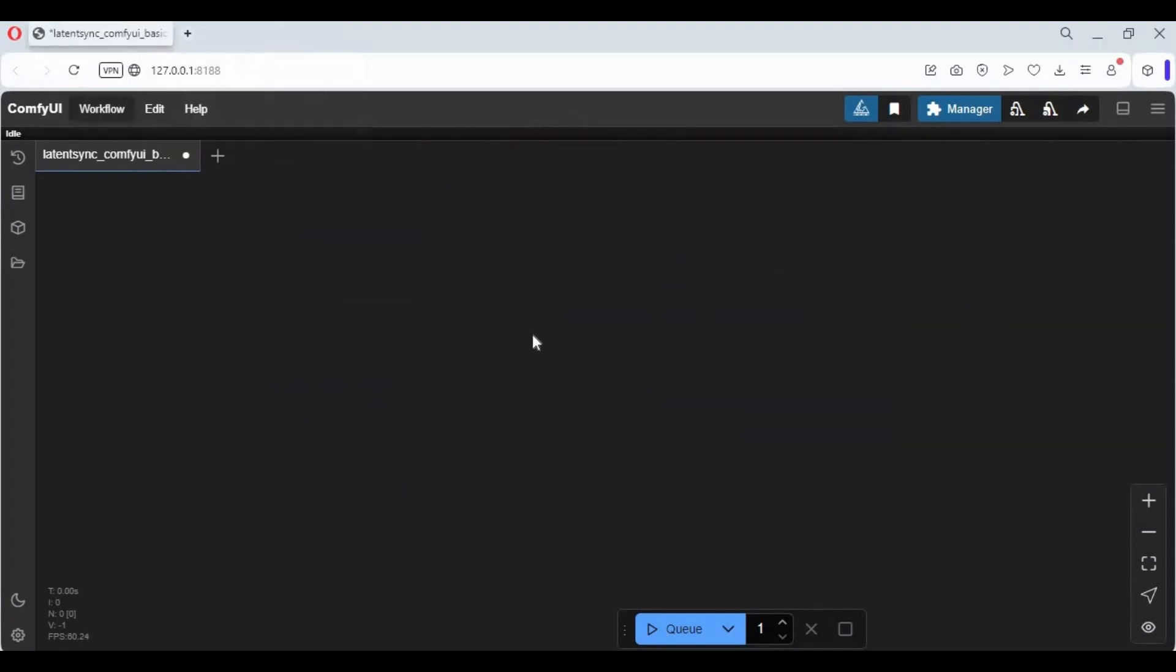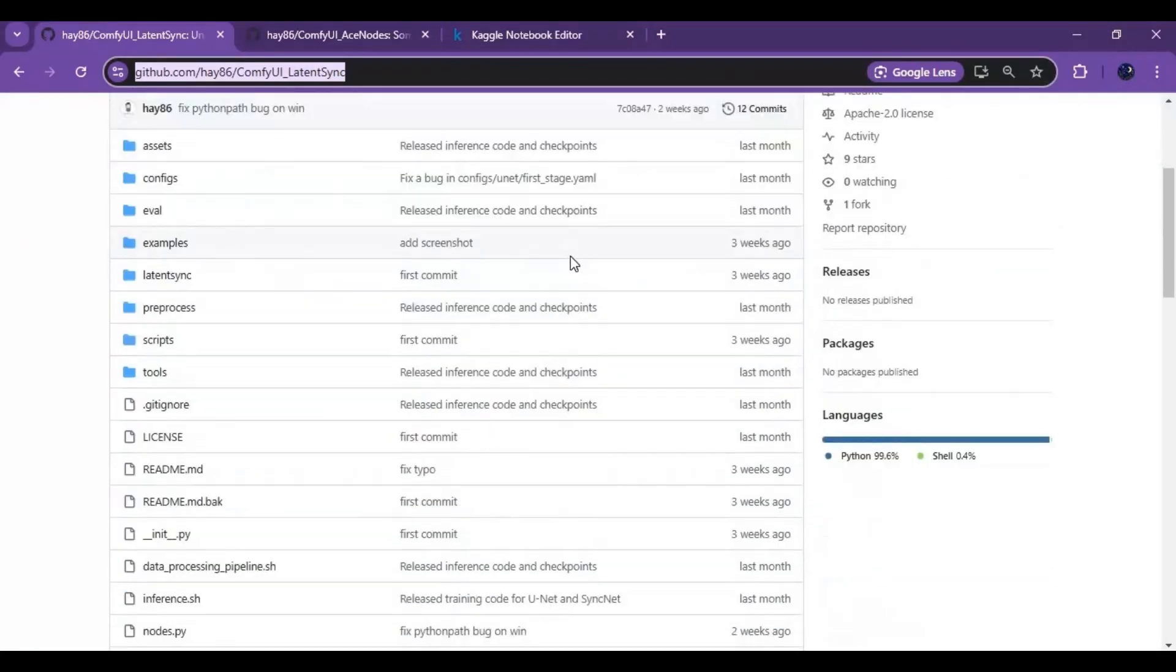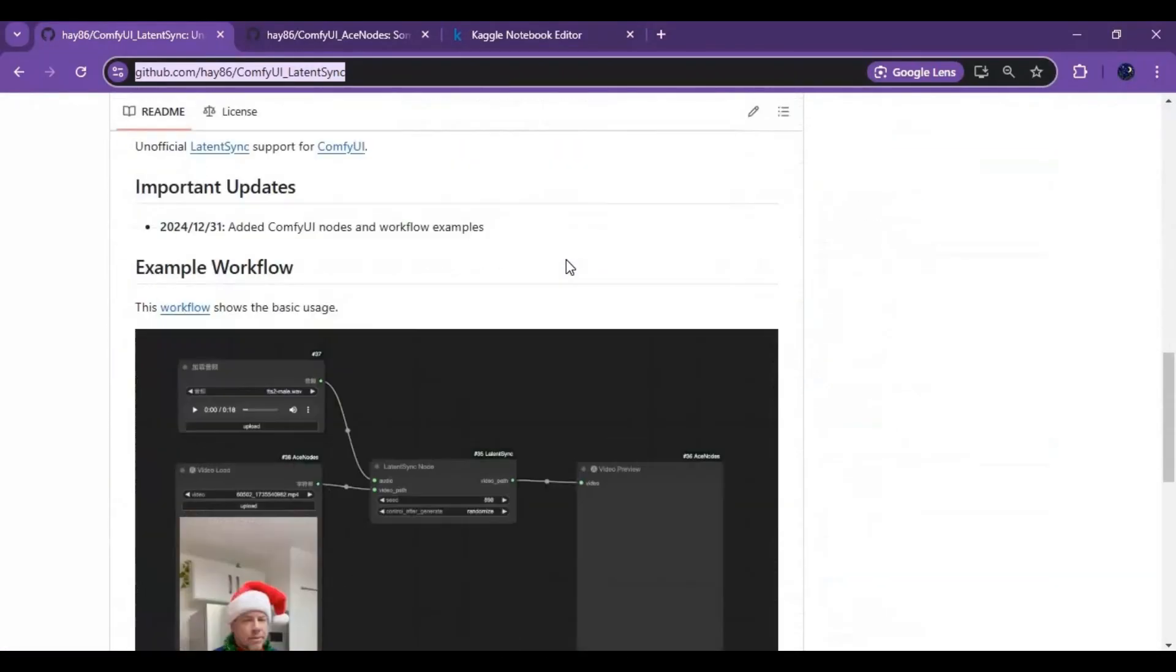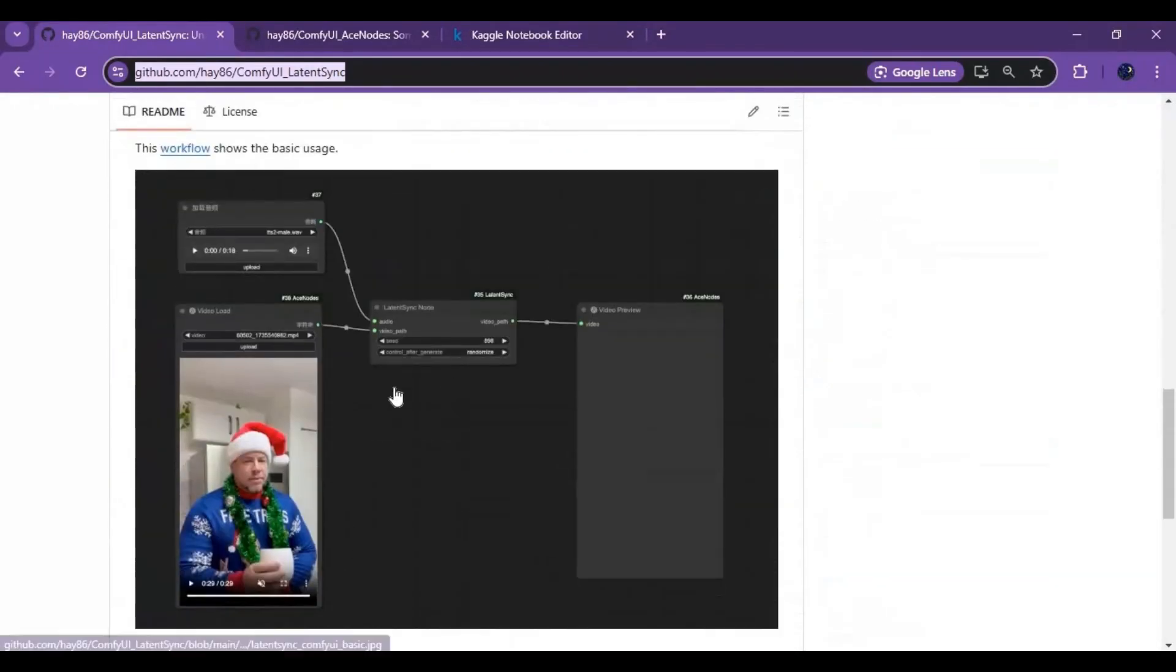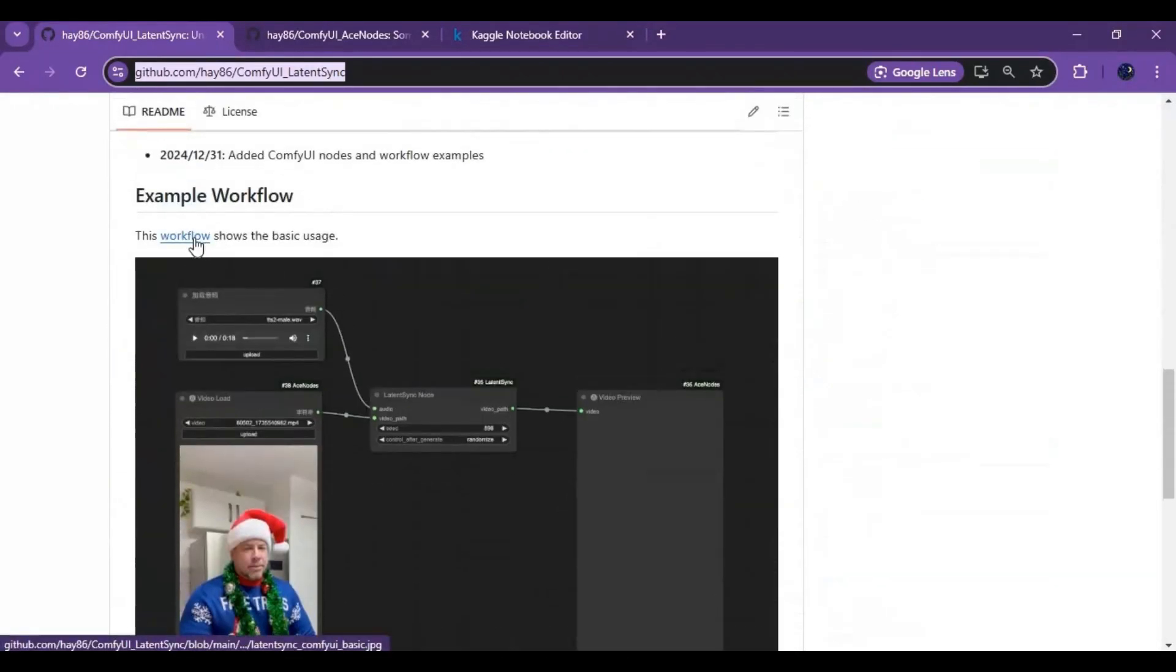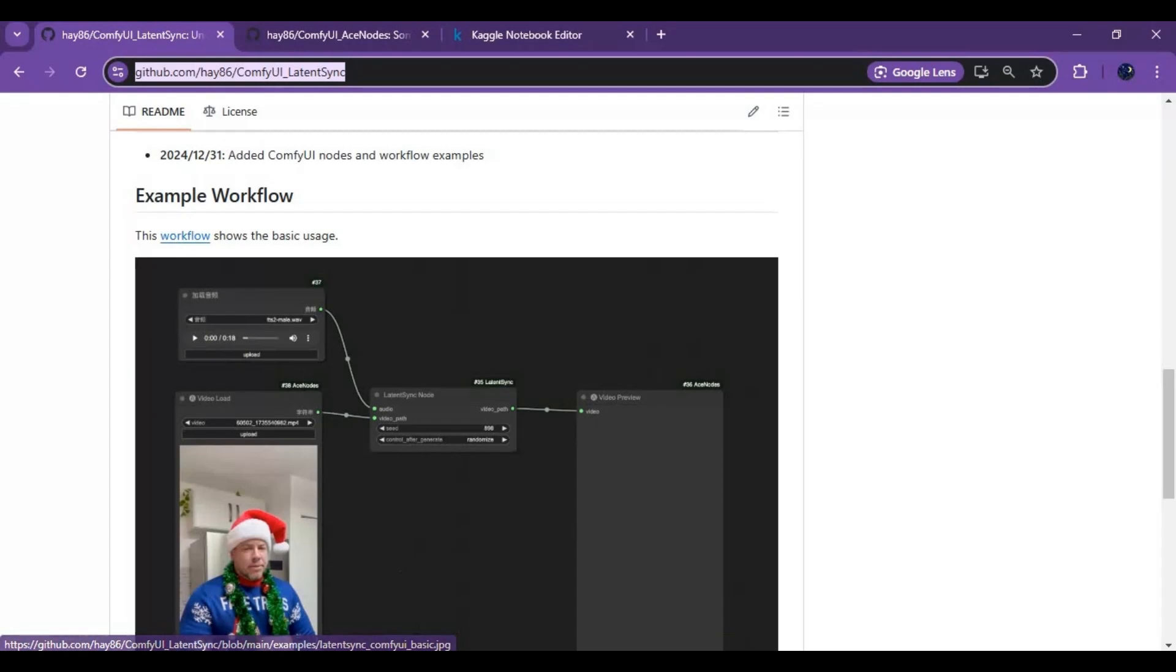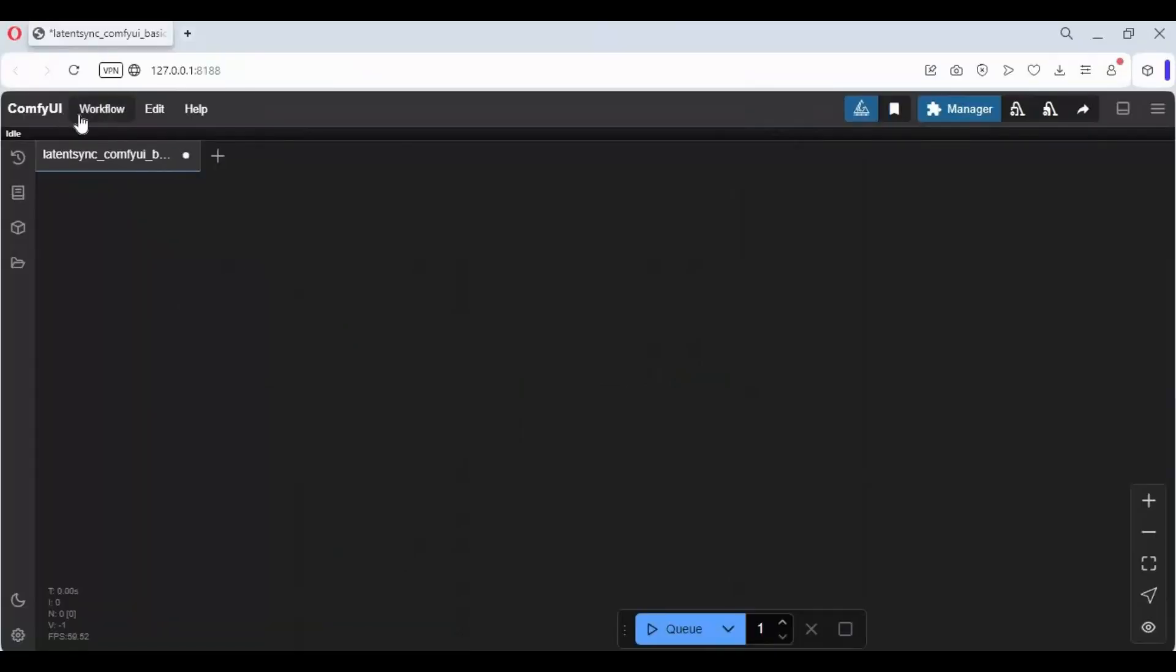Go to the main folder of Latent Sync and download the workflow. Upload this workflow in ComfyUI Canvas.